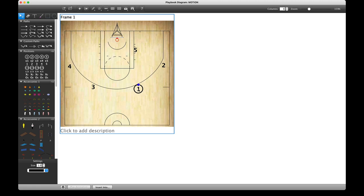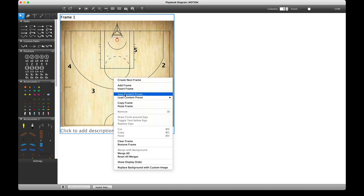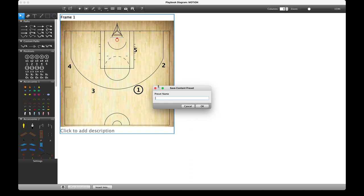If I want to move any of these pieces, left-click and hold and I can drag them around to the right spots. Now this setup might be a general one I use a number of different times, so what I can do is right-click in the diagram and save a content preset.